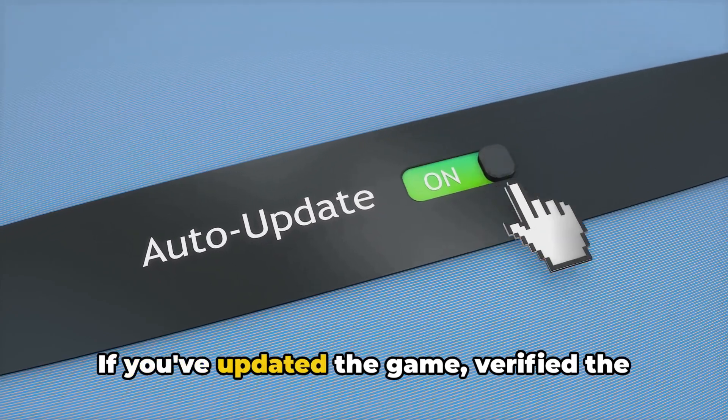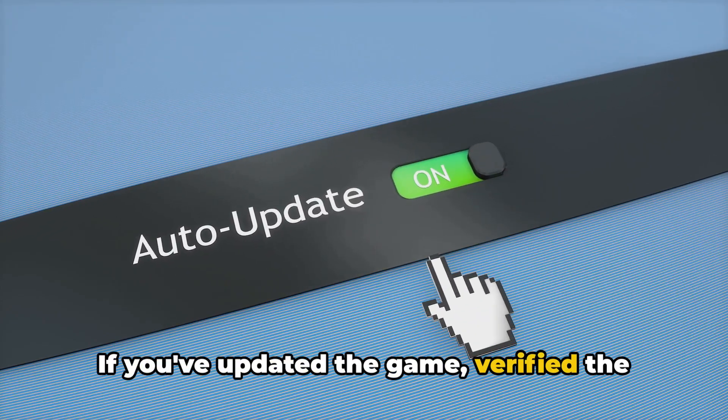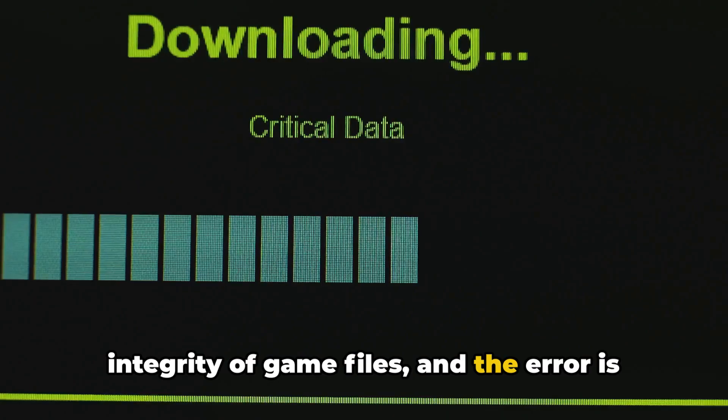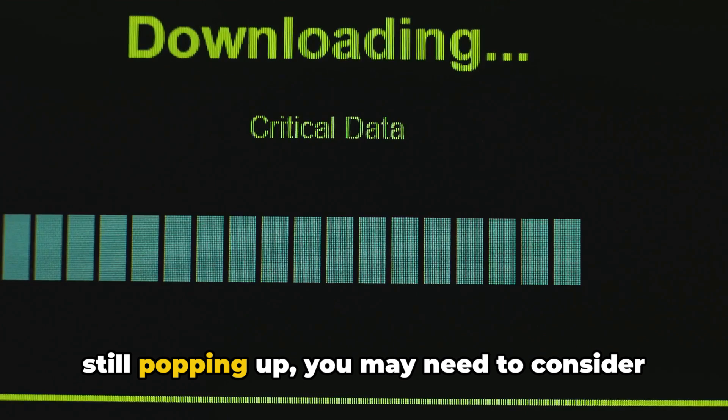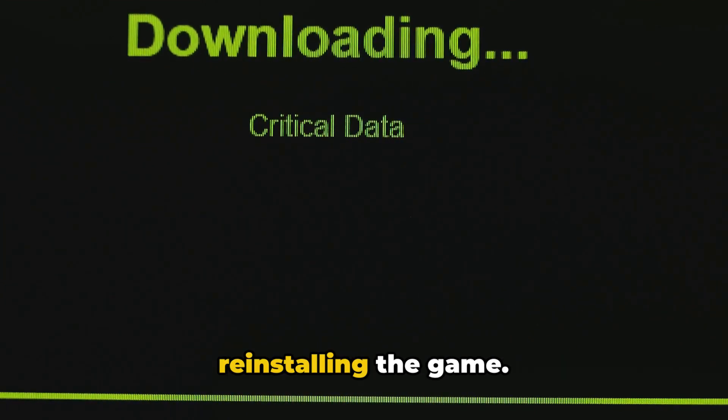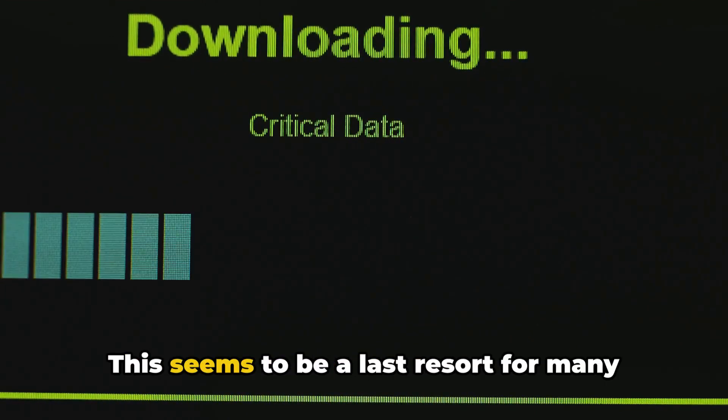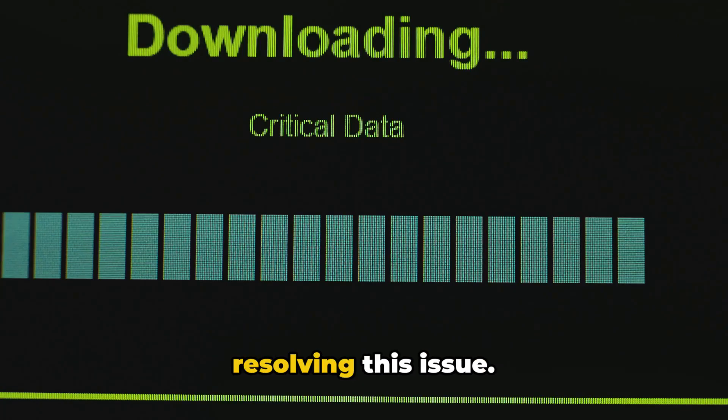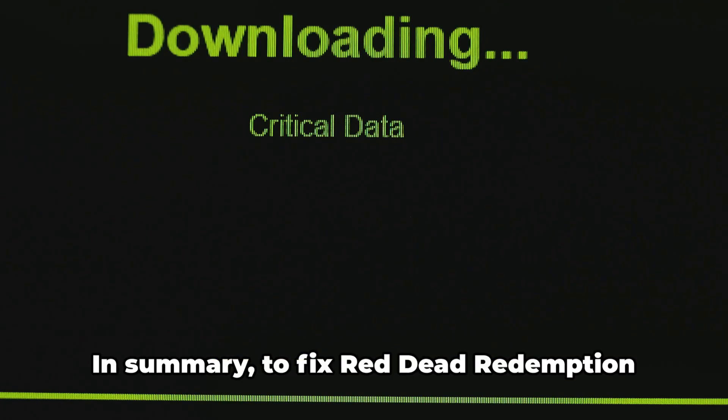If you've updated the game, verified the integrity of game files, and the error is still popping up, you may need to consider reinstalling the game. This seems to be a last resort for many players, but it has proven effective in resolving this issue.